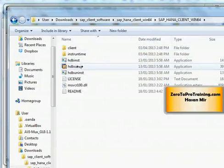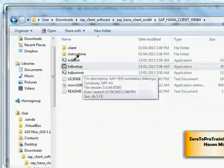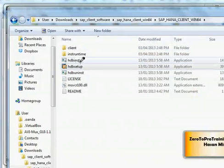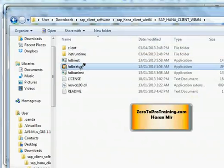I need to run this file here: HDB setup. You can also run HDB installer; this will launch a text-based installer, and this will launch a Windows-based installer. So I'm going to go with the second one.